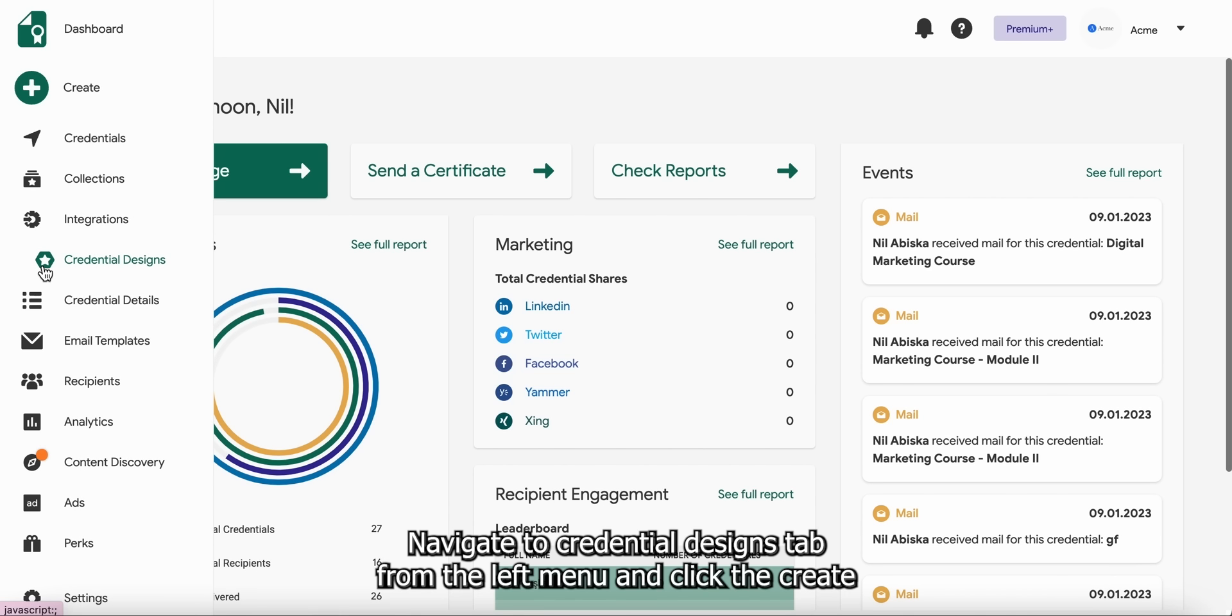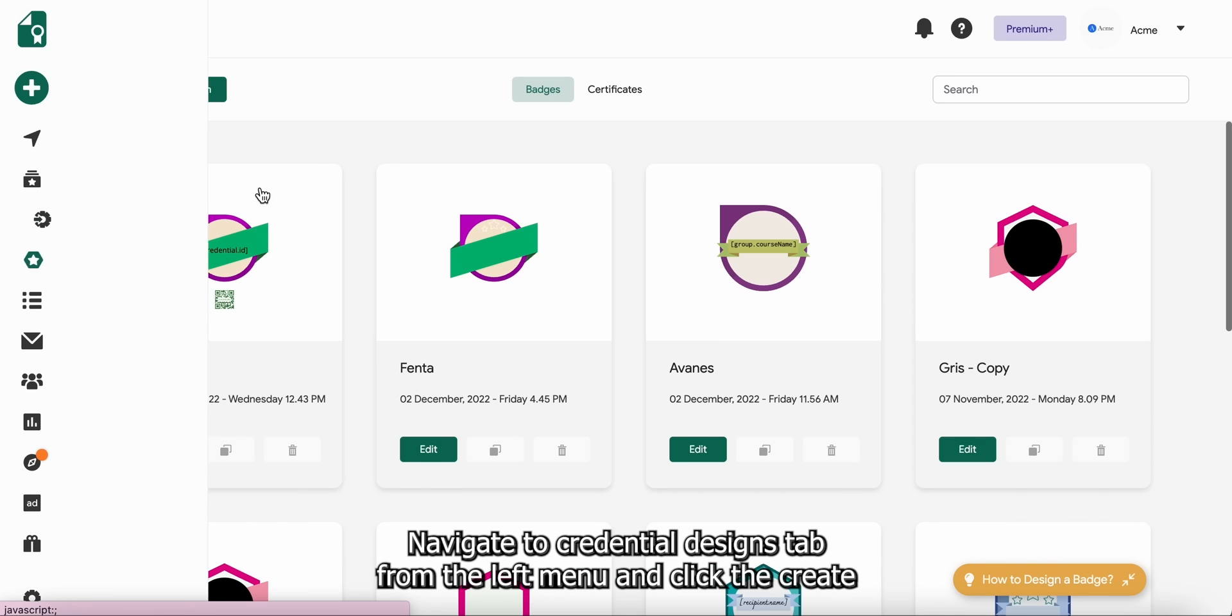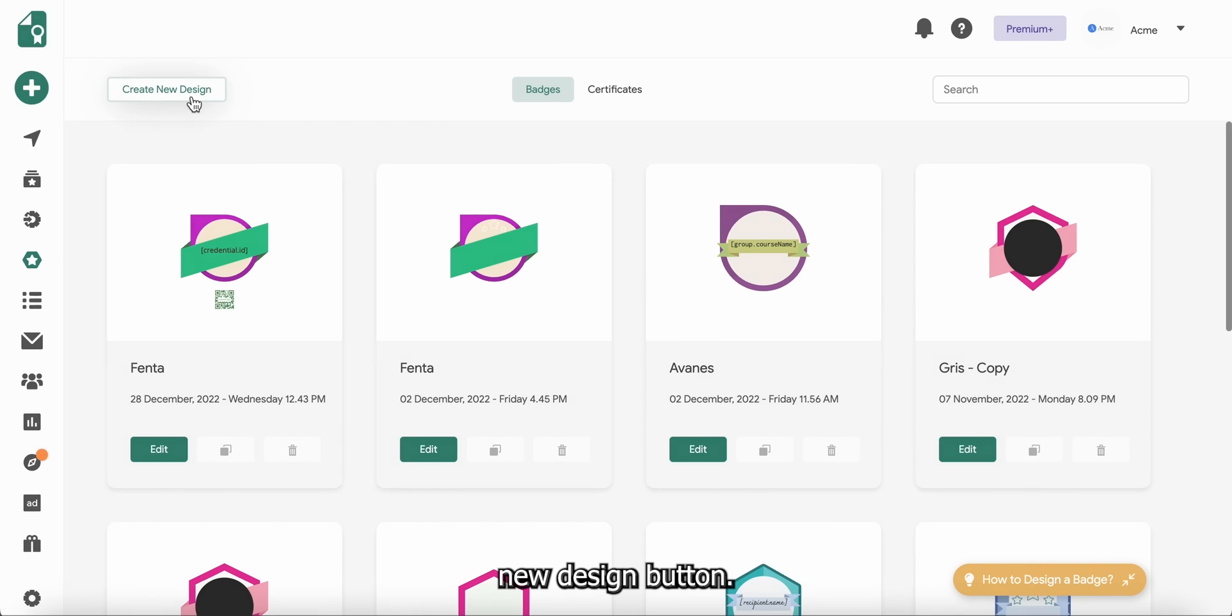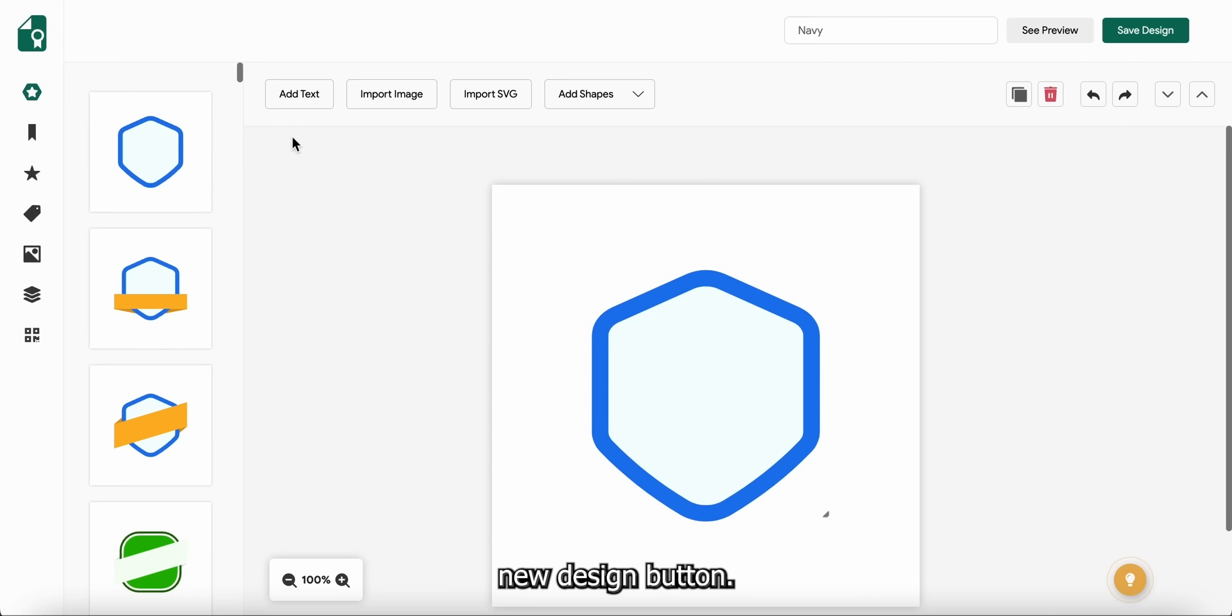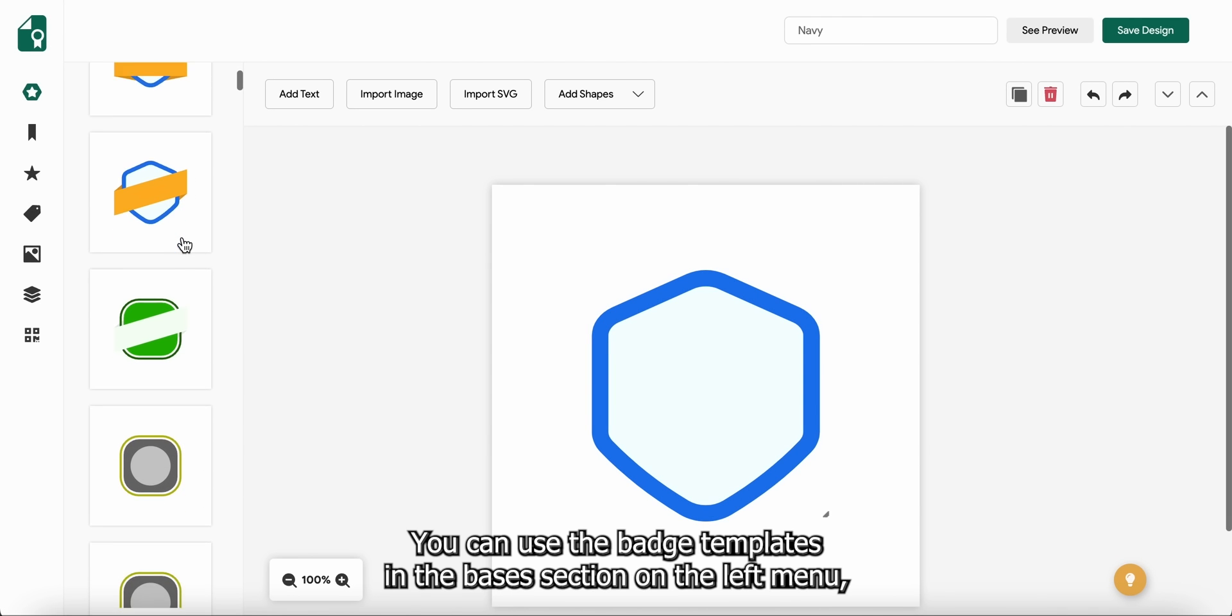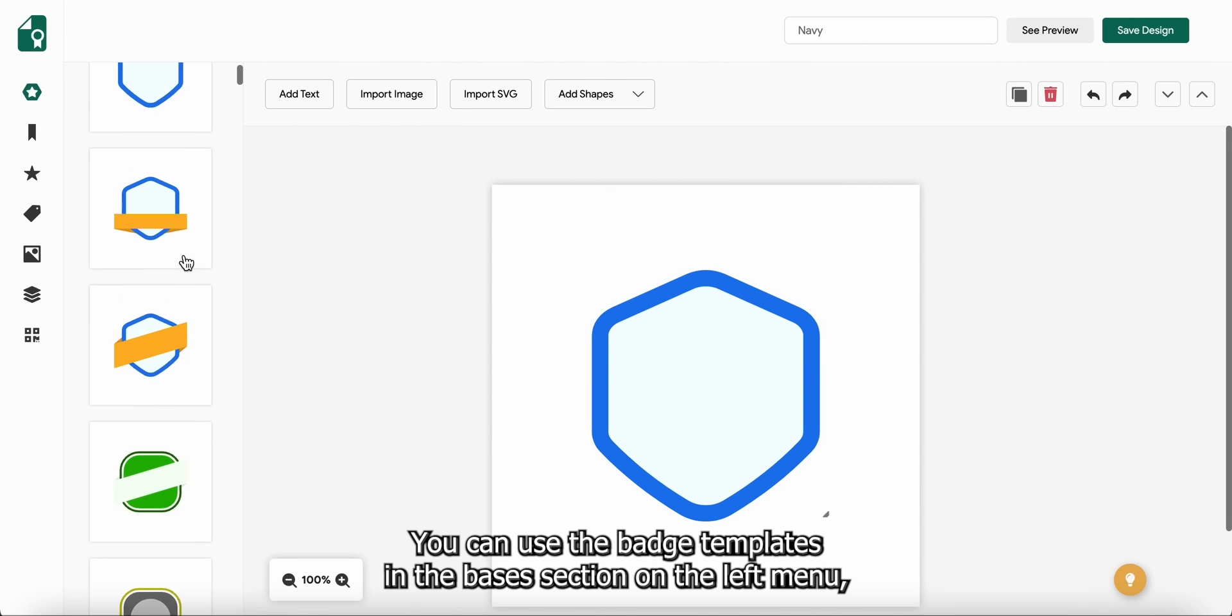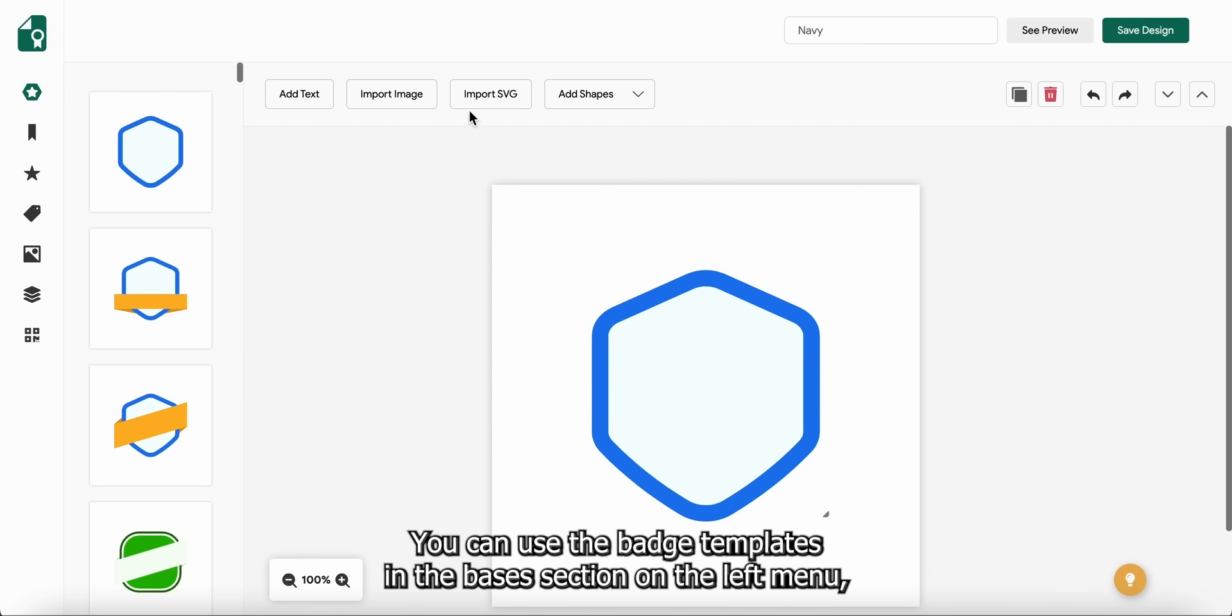Navigate to Credential Designs tab from the left menu and click the Create New Design button. You can use the badge templates in the basis section on the left menu.